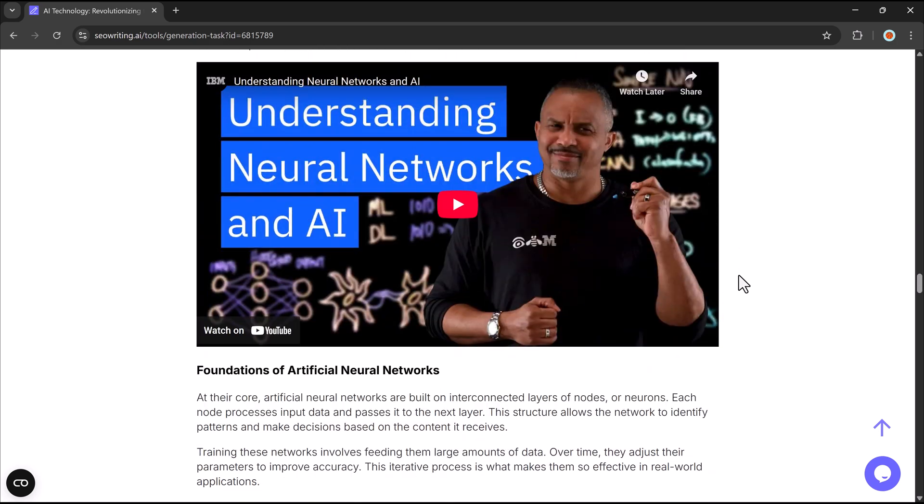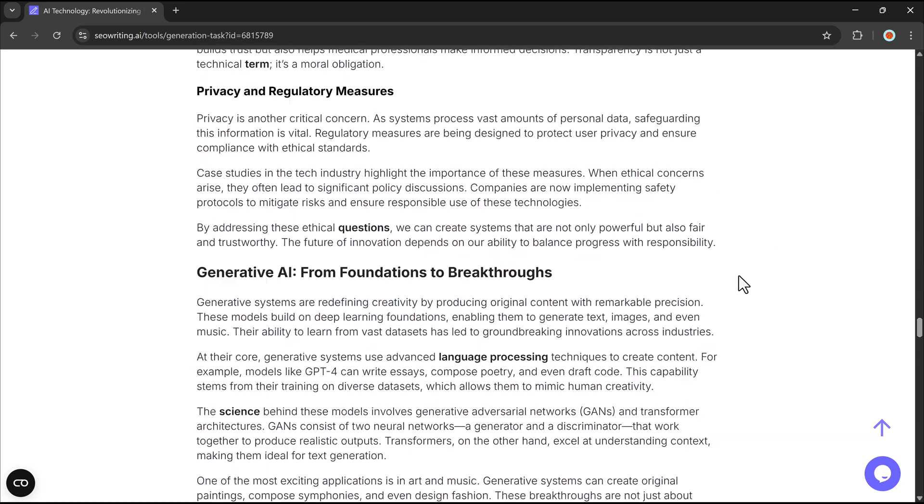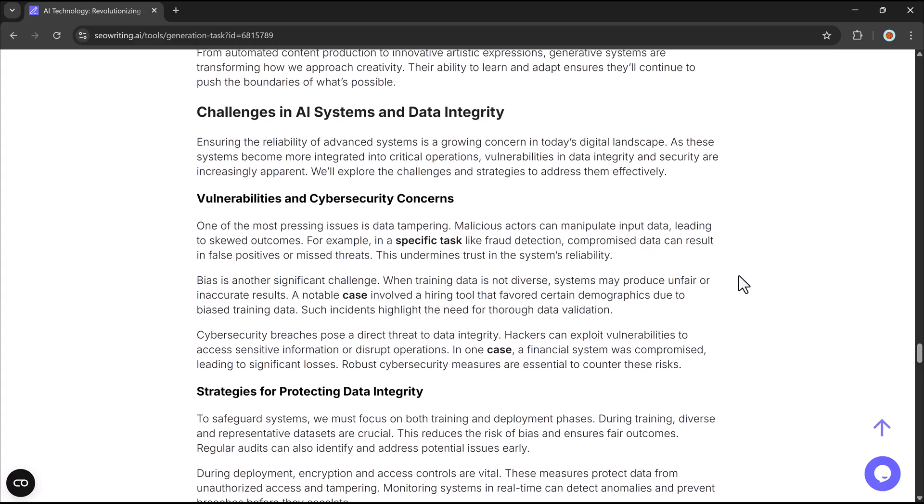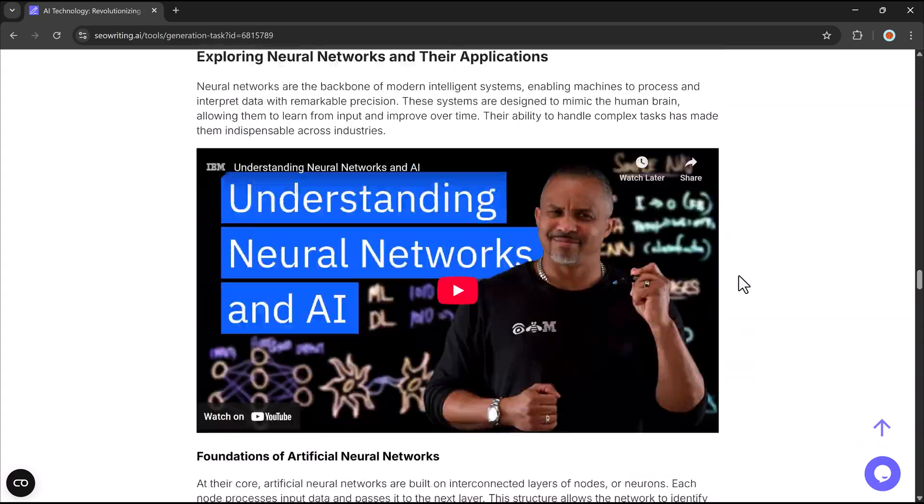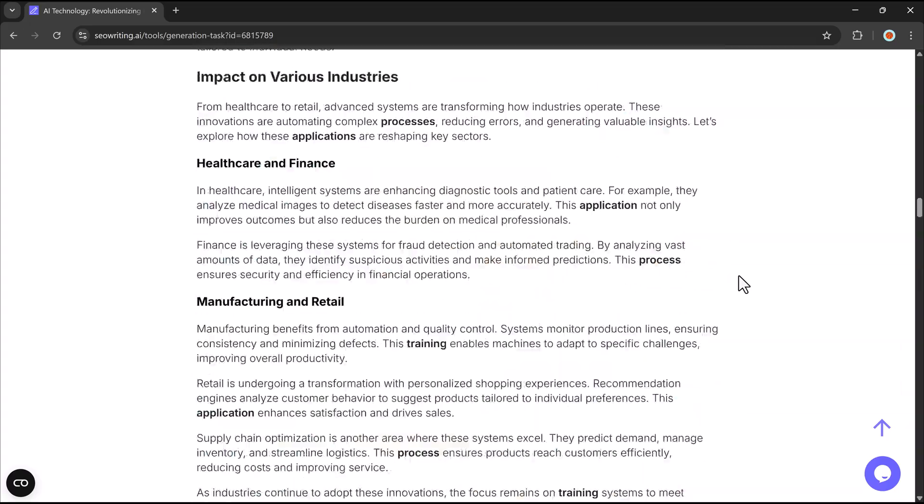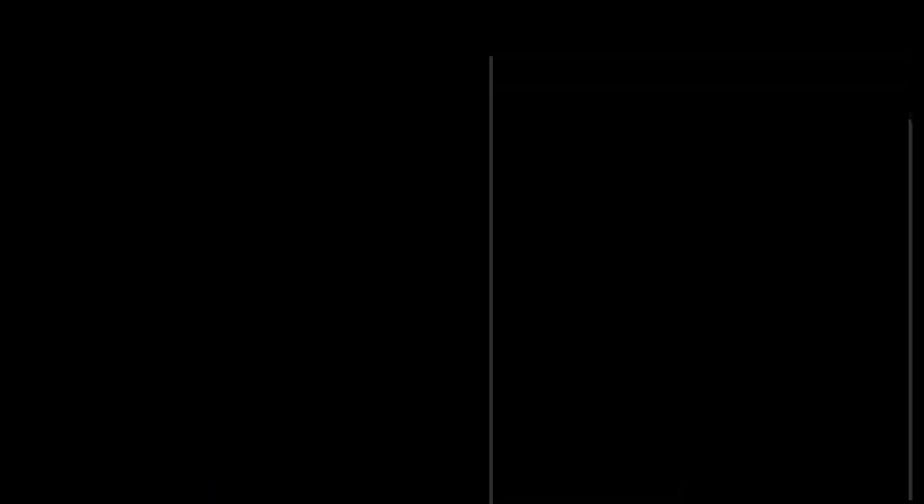Take a look at this article. It was generated using SEO Writing. It includes AI-generated images, structured headings, tables, and essential details, all tailored to your needs.